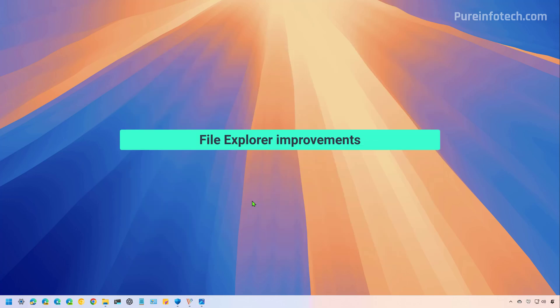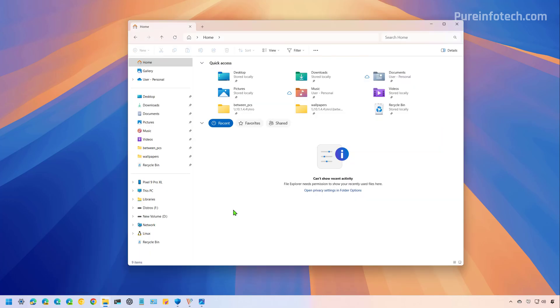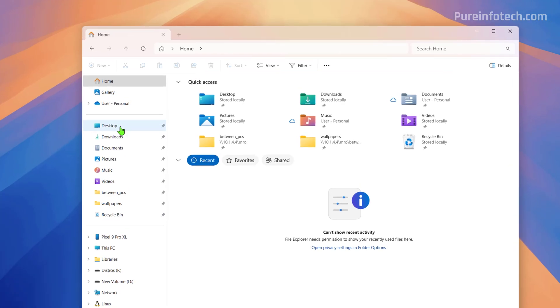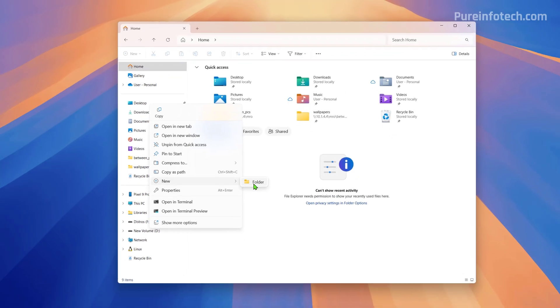Now, let's look at improvements for file explorer. After you install the February 2025 update for Windows 11, when you right click an item on the left pane, we're going to find the context menu now includes a new item that allows us to create a new folder right from the left navigation pane.